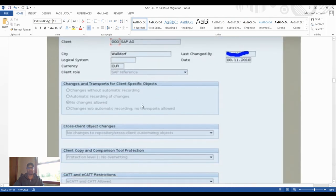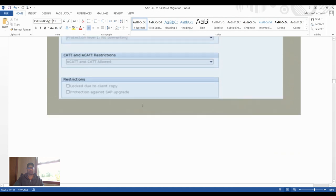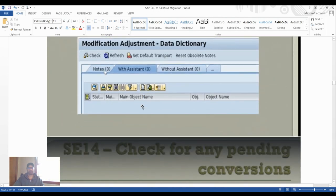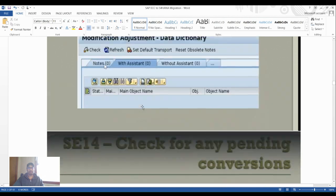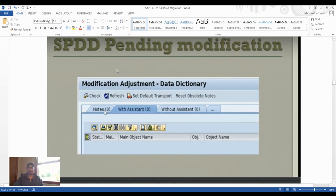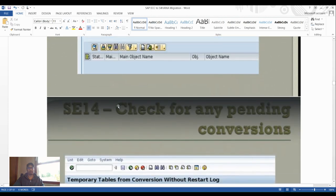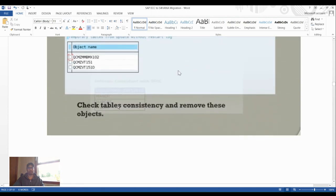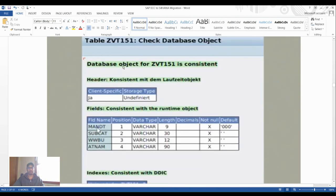In SCC4 you can see all clients. Then execute transaction SPDD to review pending modifications — any pending modifications can be reviewed there, showing all table-related database object checks.